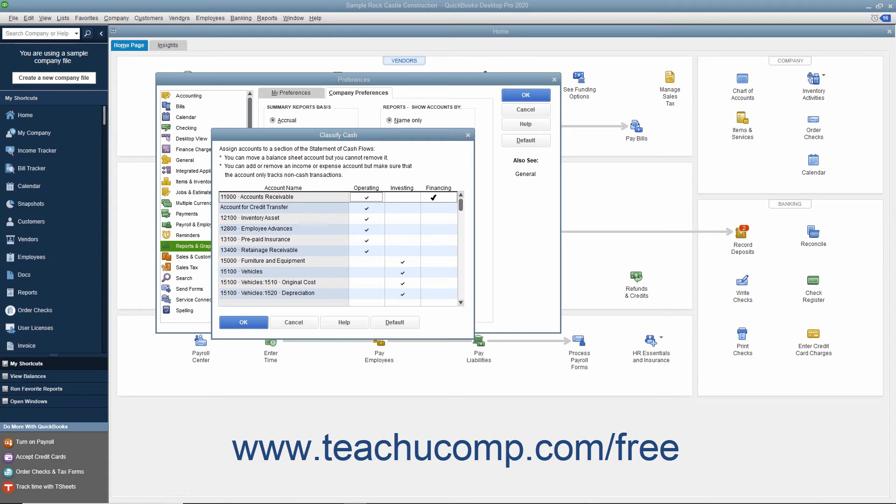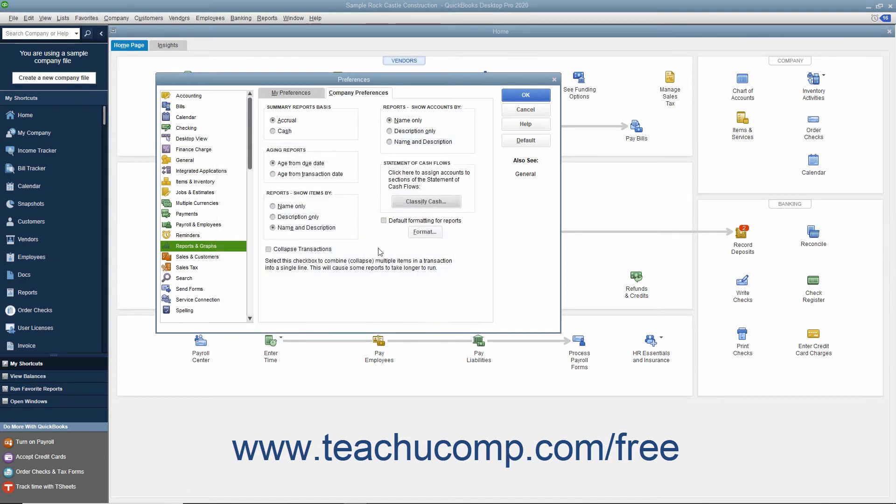Make any changes you need, and then click the OK button to return to the Preferences dialog box. You can combine multiple items from a transaction shown within a report into a single line by default by checking the Collapse Transactions checkbox. Note that this may cause report generation to take longer within QuickBooks.